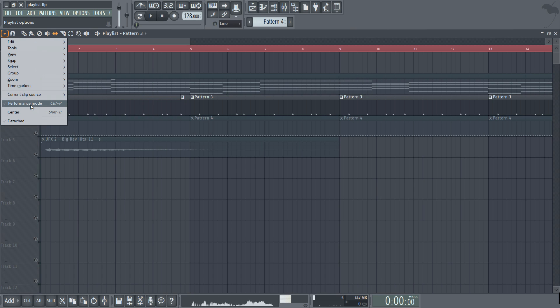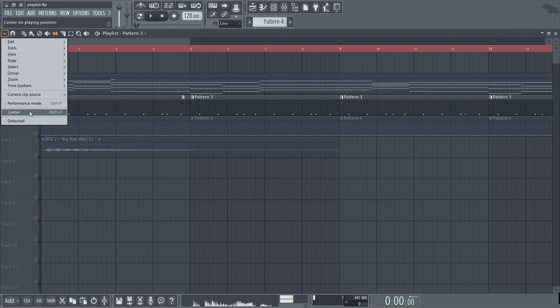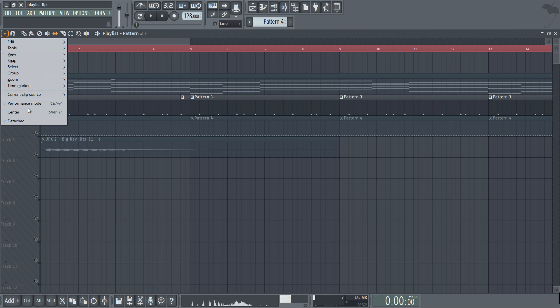Below that the performance mode. This option isn't relevant to this course but if you are interested in doing a bit of live work with FL Studio go ahead and consult the manual or the various tutorials online. And finally here we have center and detach which centers the playback marker and also detach will detach the playlist from FL Studio which is necessary when using a two monitor setup.